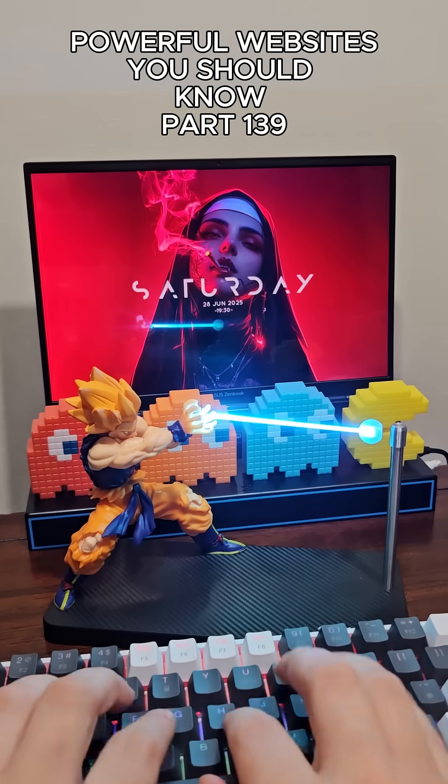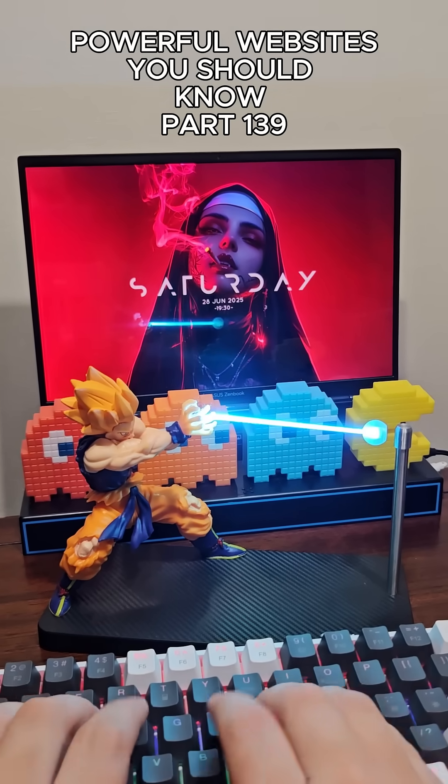Powerful Websites You Should Know, Part 1, number 39. The videos you're seeing right now, they're all AI avatars of real people, and it's scary easy to create one of yourself too.